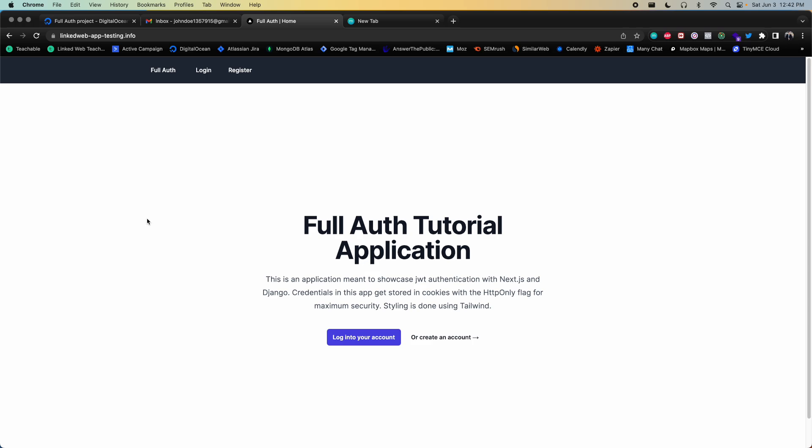We're also going to implement social authentication using Google and Facebook OAuth 2.